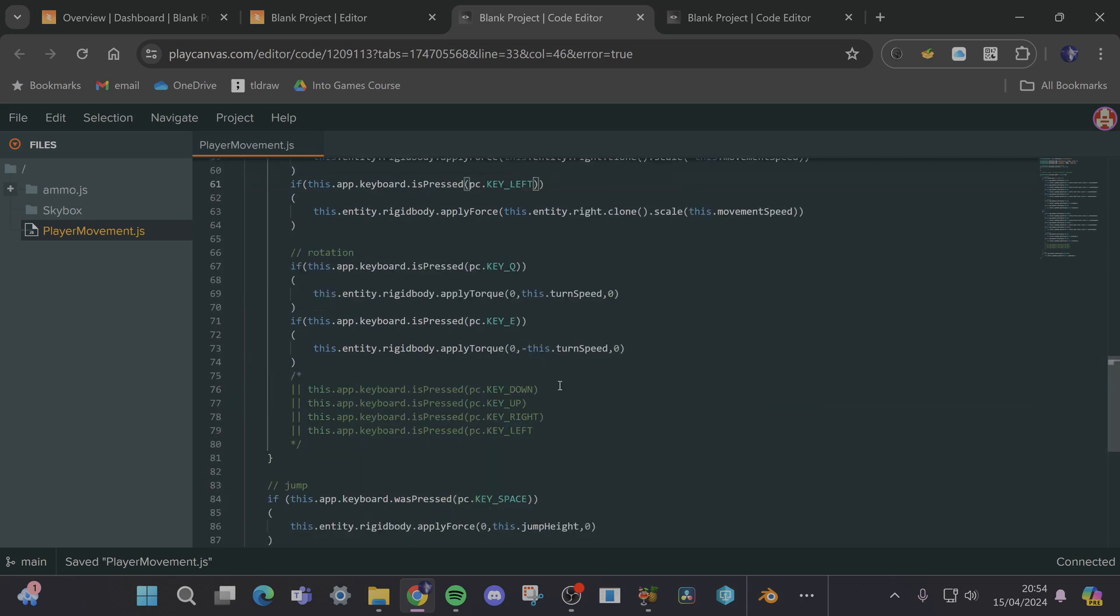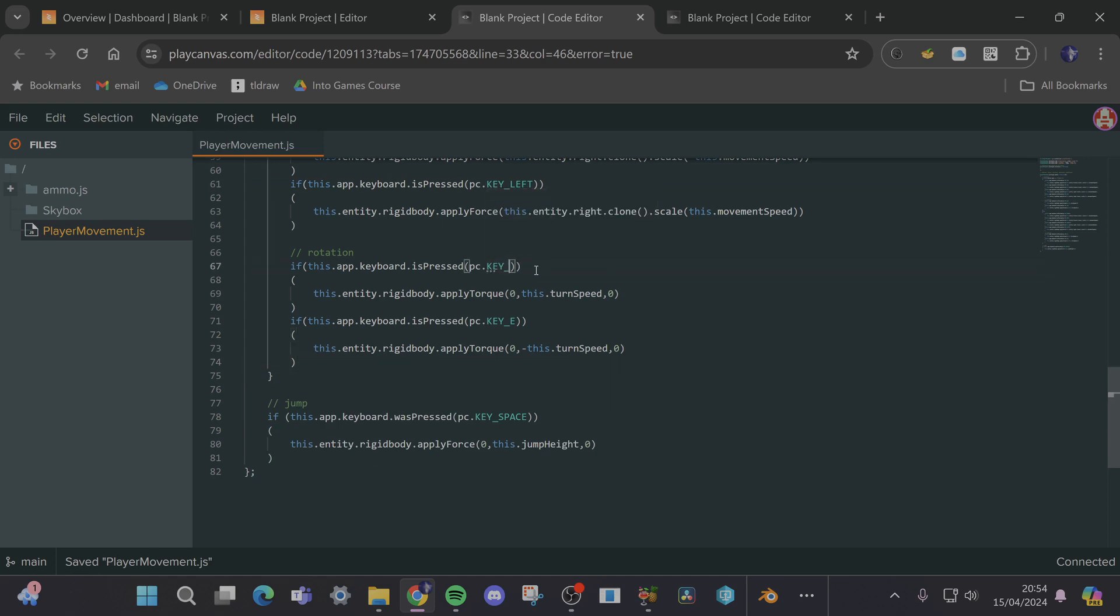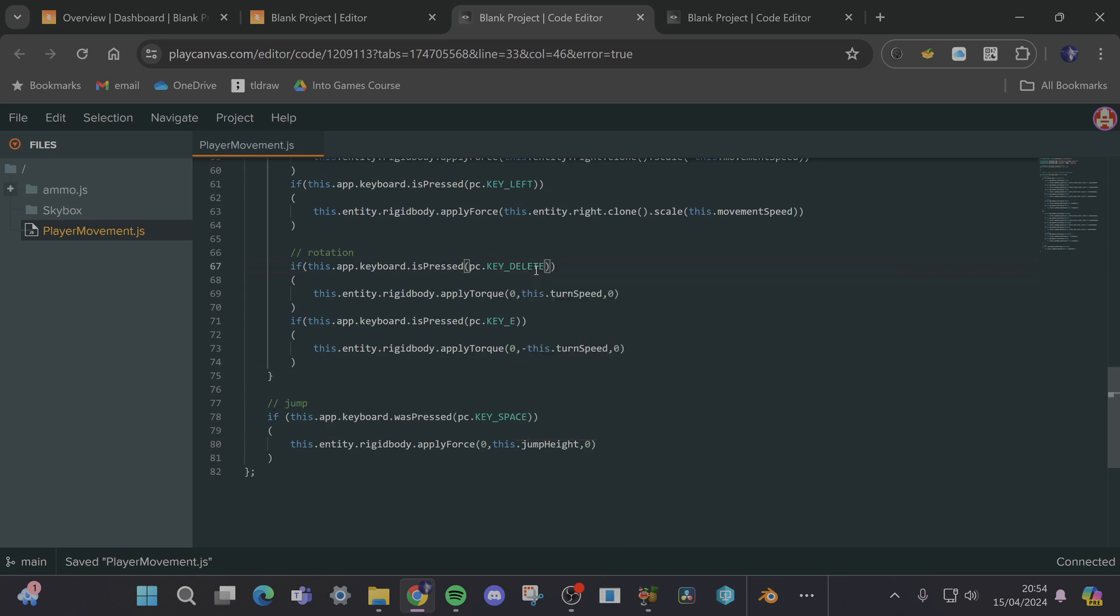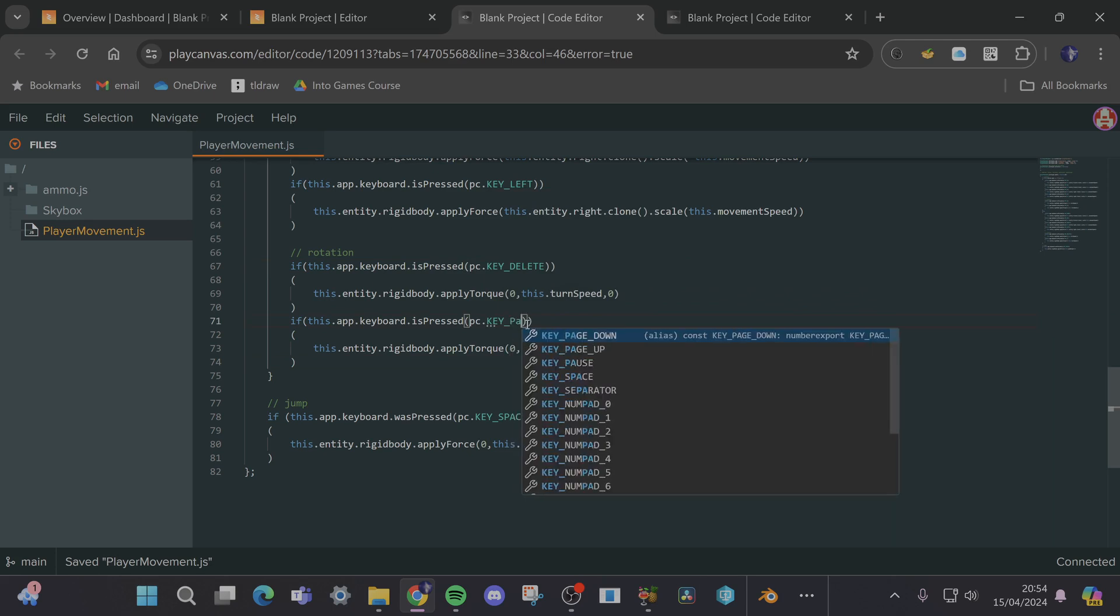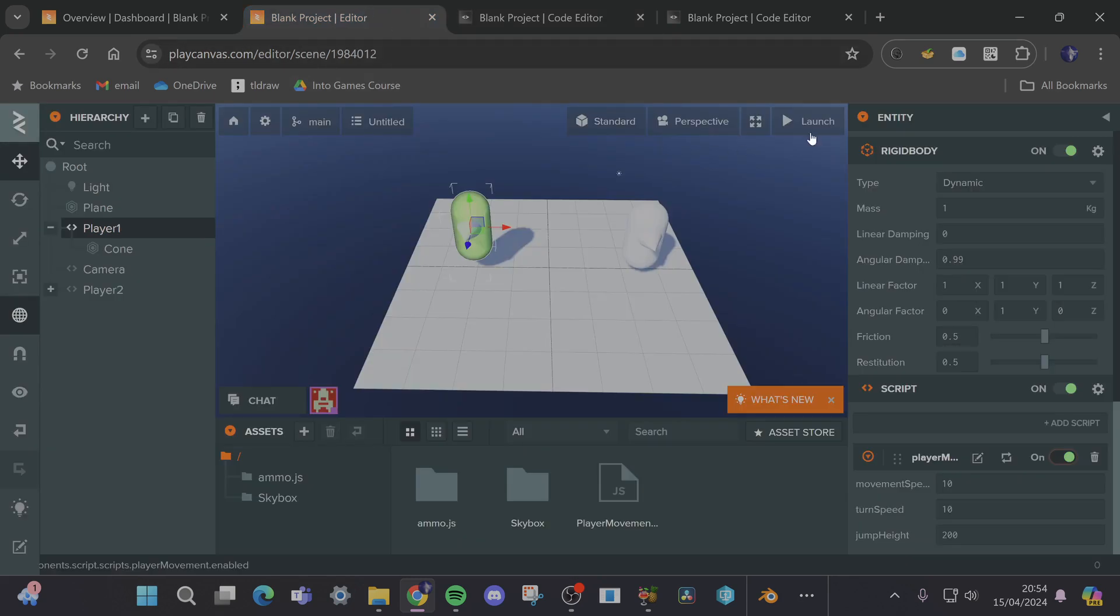And then what can they use, they can use delete and page down, that seems to be roughly in the right spot for them. Not great but let's see if it exists, underscore delete, underscore page down. That's kind of terrible but yeah this isn't really about game design as much as it's about programming.